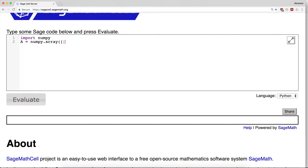I'm going to reproduce my matrix here: 4, 2, 7, 3, 1, 4. And now I need to enter my vector x.